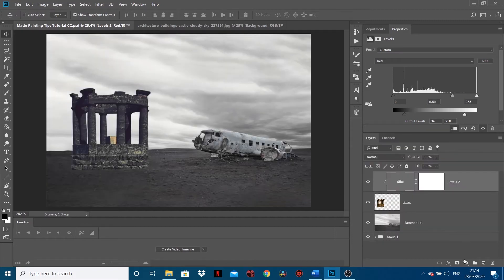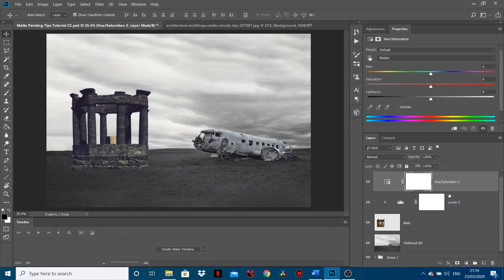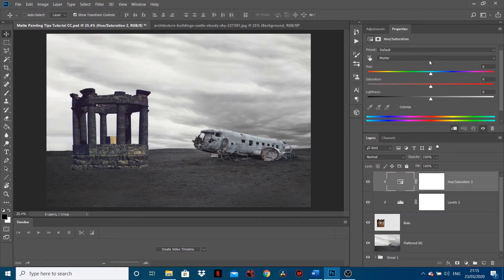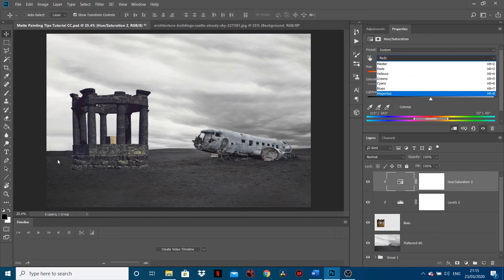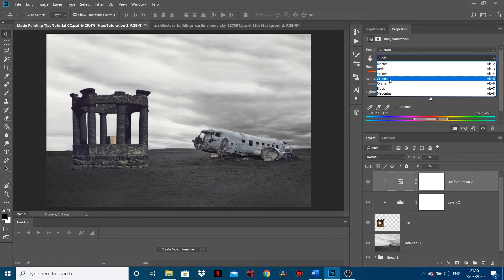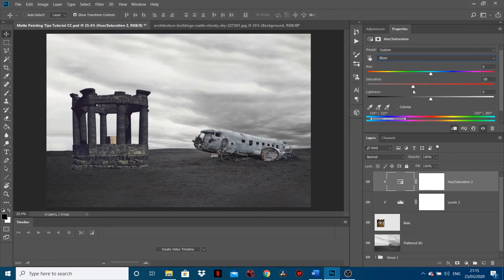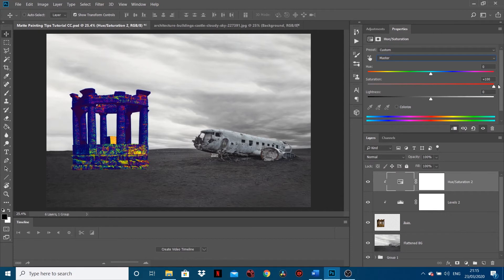Another thing I wanted to do now was saturation. So if I go Hue and Saturation, and just again Alt click between the two layers to link this directly so it's only affecting the ruins. I'm going to come into the reds and just desaturate some of the reds, just to take a little bunch of them out. Maybe come into the blues, because there's still a bit too much blue going on down there, so we come into the blues and I'm going to desaturate the blues.